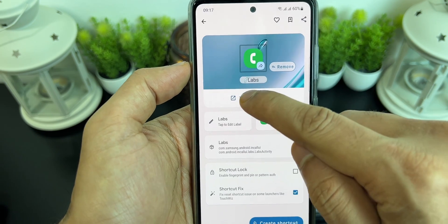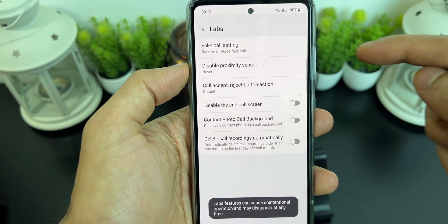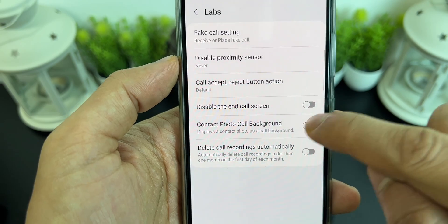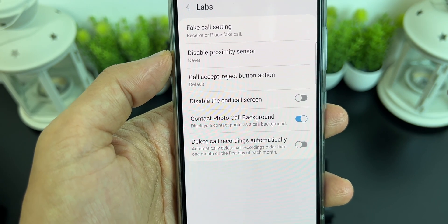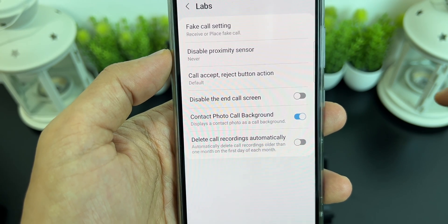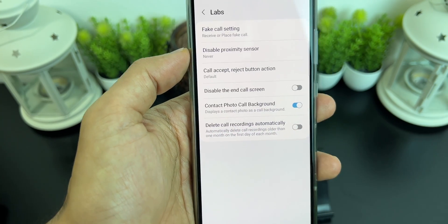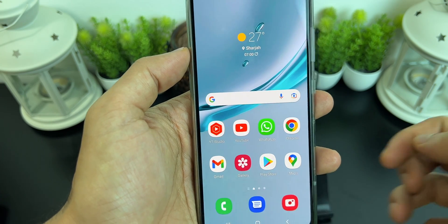Click on 'Call then Labs'. Now click on 'Try this shortcut' and you will see this hidden menu of the Samsung smartphone. Click on 'Contact photo call background' and turn it on. That's it — now come out of this hidden menu.